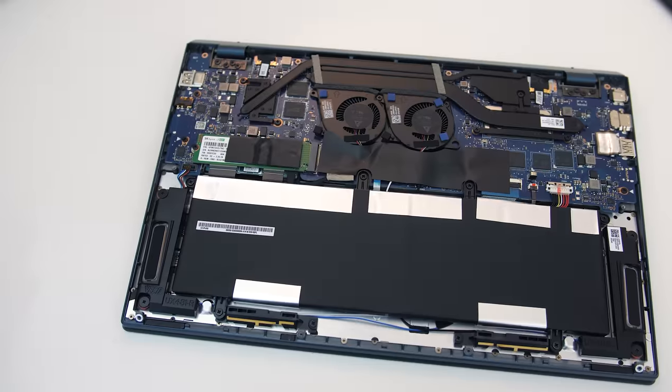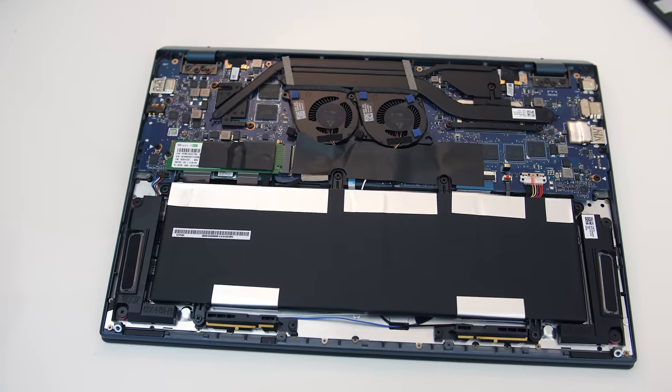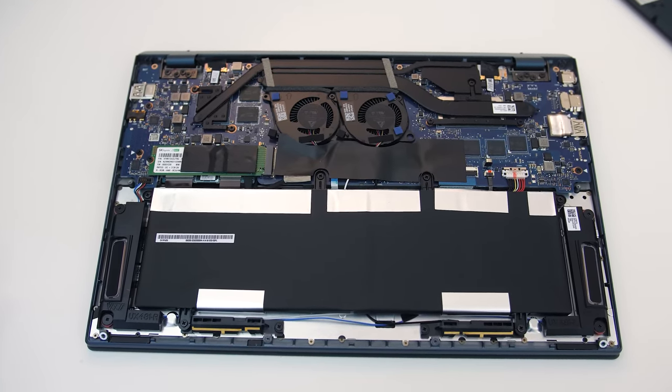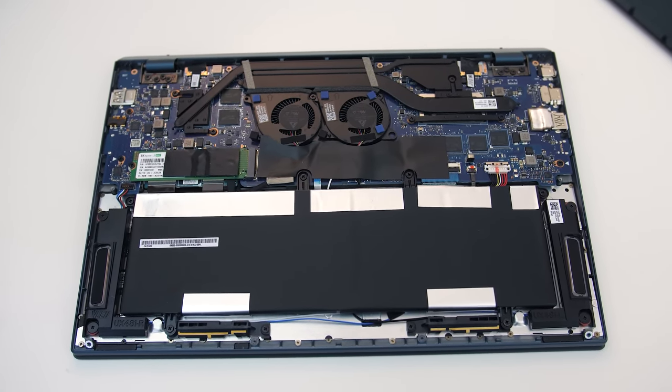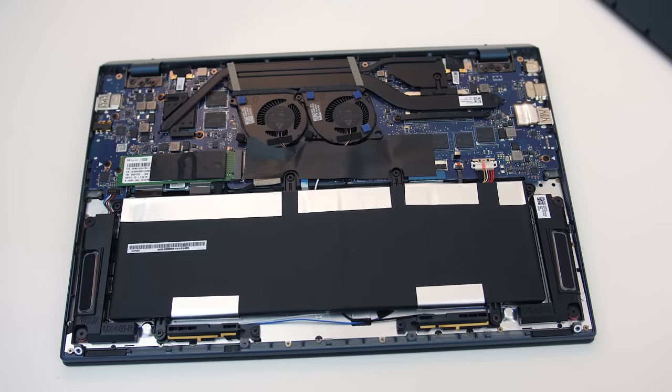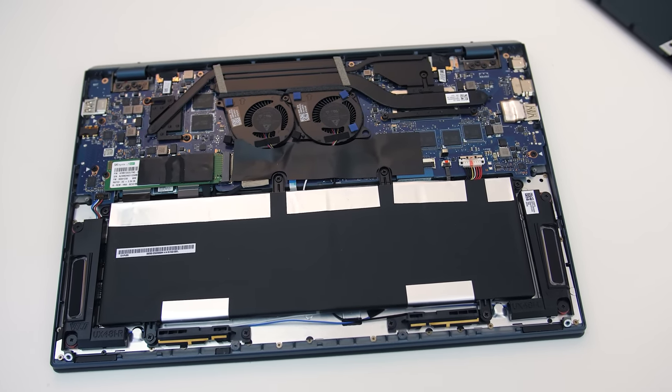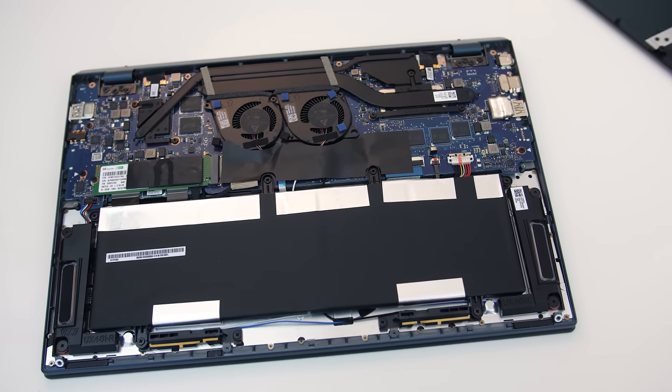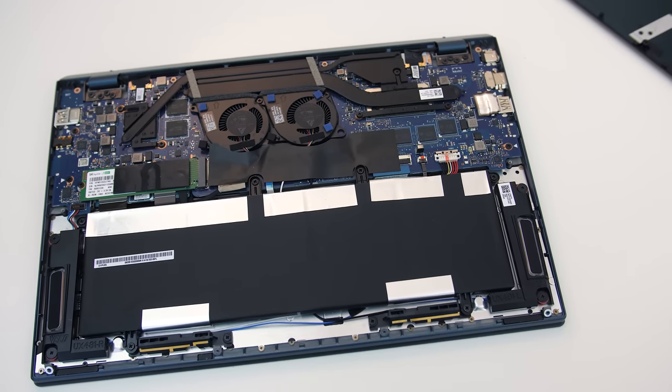The bottom panel was easy to remove after taking out 10 TR5 screws. Inside we've got the battery down the front and single M.2 drive, that's pretty much it, the memory is soldered to the motherboard and can't be upgraded, so you have to buy it with what you need from the start.